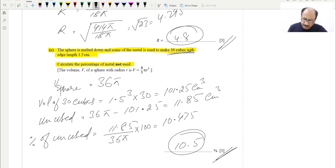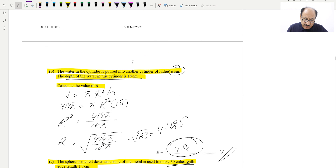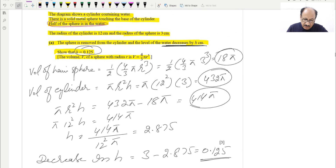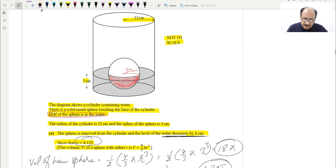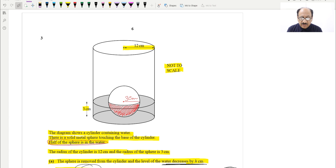These topics — percentage, volume of a cylinder, volume of a sphere, and comparing and calculating those volumes — should be revised because exam questions often combine different topics in one. If you like this video and want more, subscribe to the channel and press the bell icon to get notifications. Recommend this channel to your friends, classmates, and teachers.